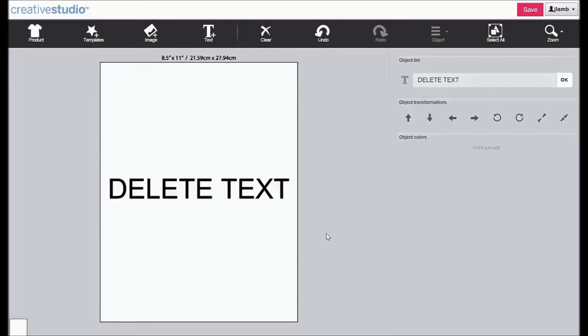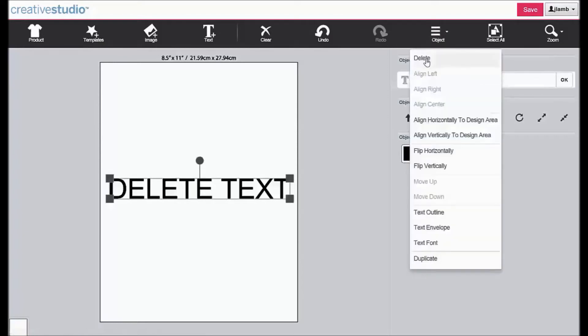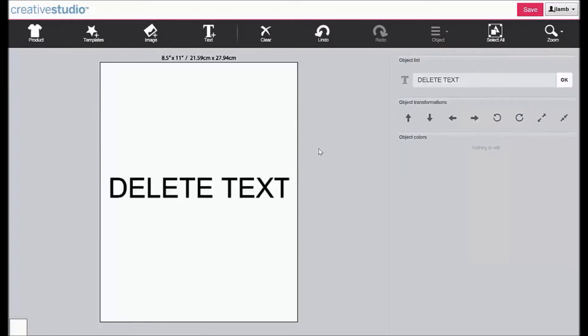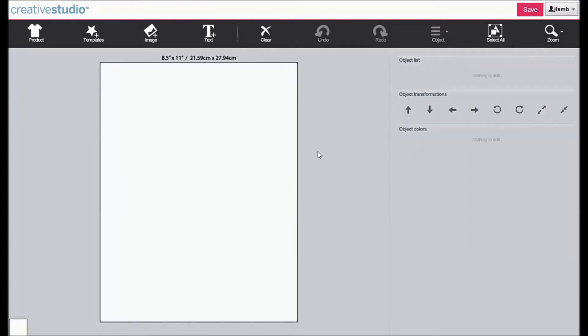To delete text, select the text by clicking on it. Click Object, click Delete. Another method is to select the text by clicking on it and then use the Delete key on your keyboard.